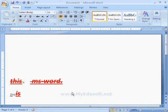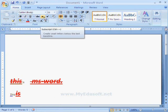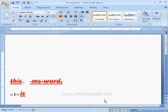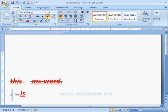Next, we have options like subscript and superscript. For example, if we want to give two squared, then we have to select the two and then click on superscript. Now it shows two squared.